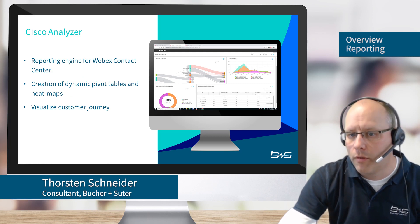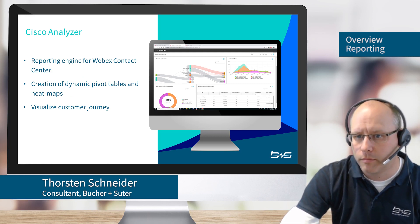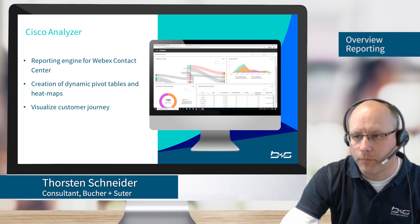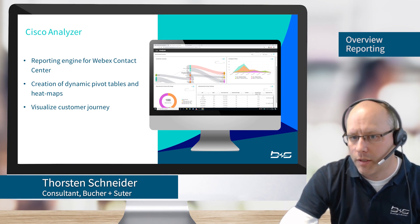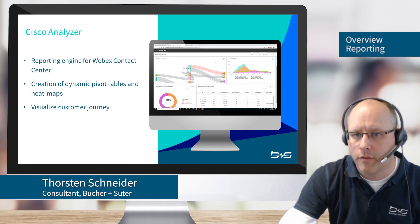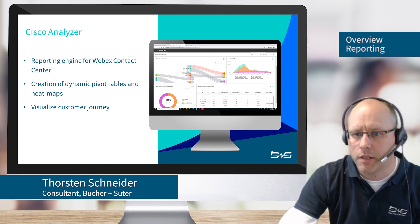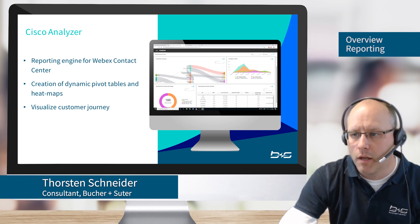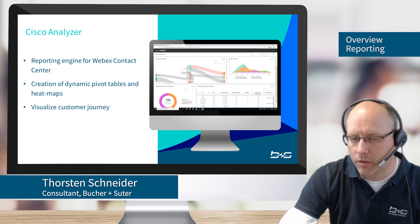Let's come to the reporting overview. So within Webex Contact Center, we do have the Cisco Analyzer. The Cisco Analyzer is the reporting engine of the Webex Contact Center.